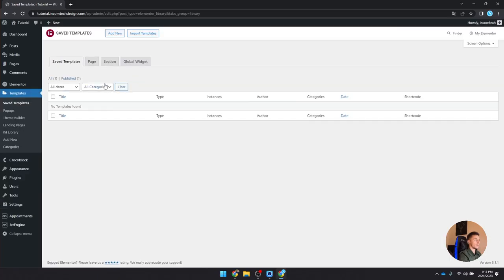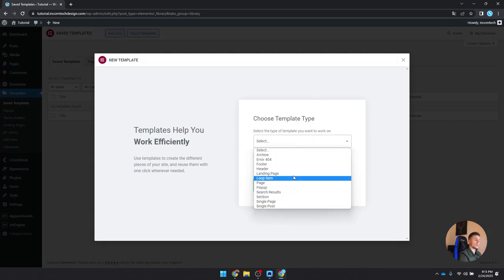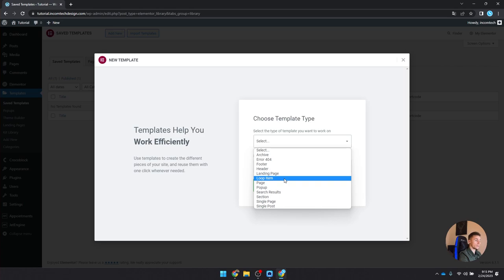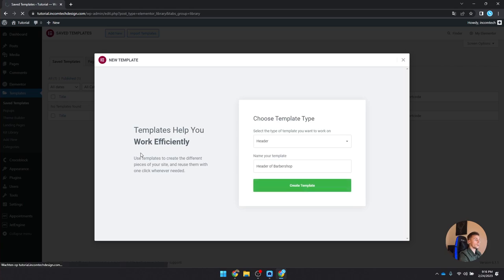Now let's start building our header. Go to Templates > Add New Template, and choose the type 'Header'. Name it 'Header Barbershop' — I recommend not using version numbers since you'd have to keep renaming it. Create this template. Since I have Elementor Pro installed, it offers pre-made blocks, but I want to build from scratch so I'll close those.